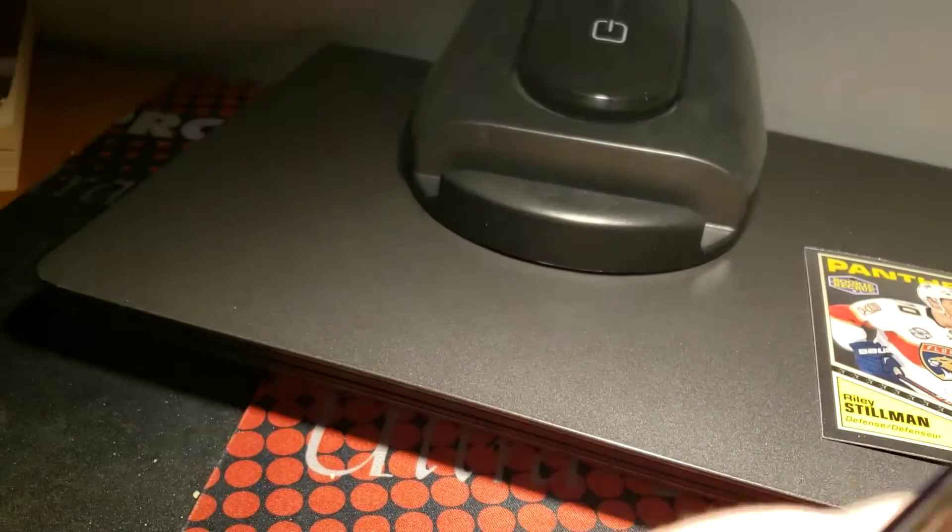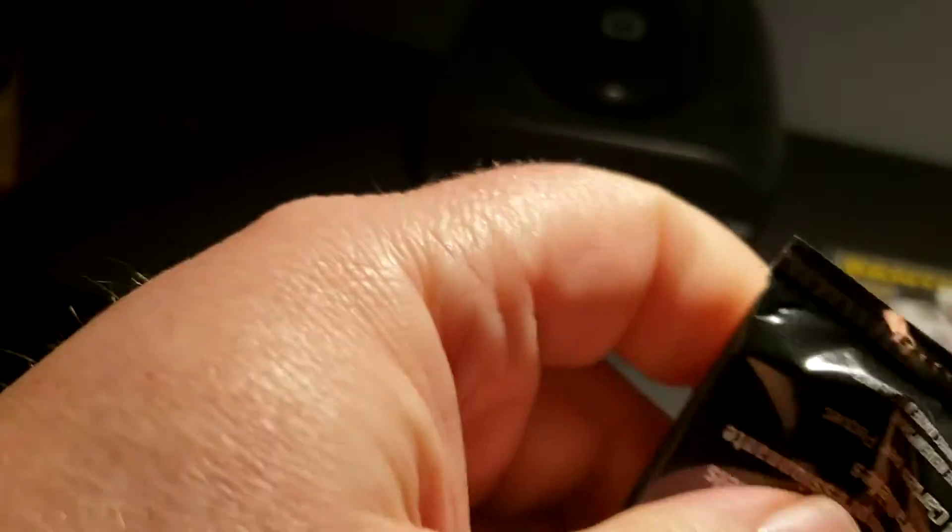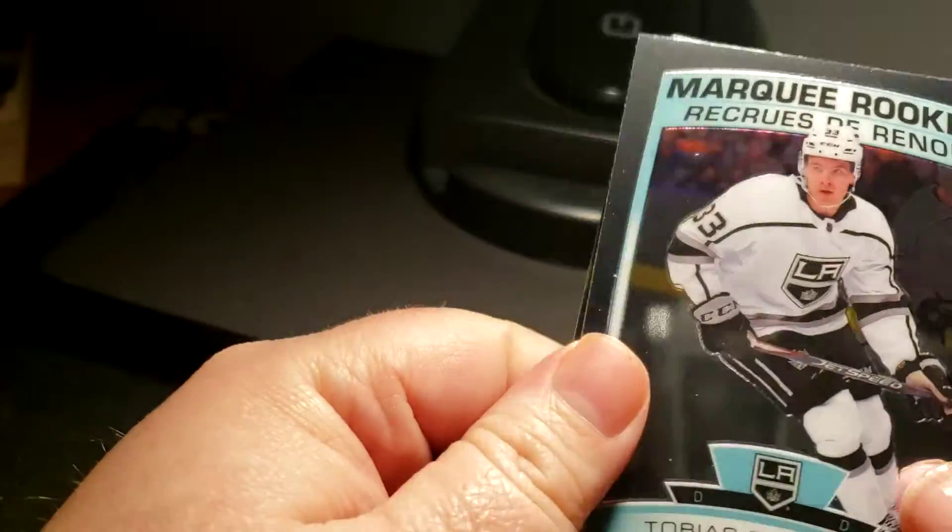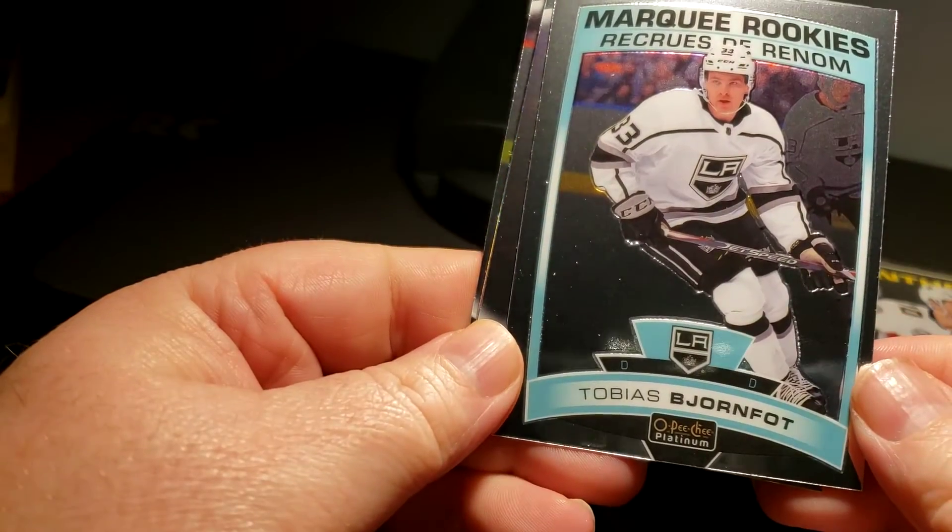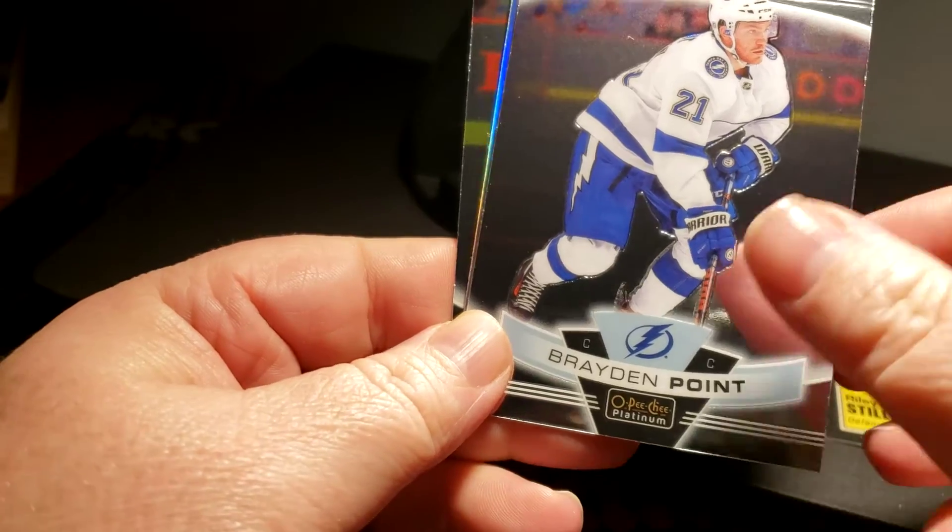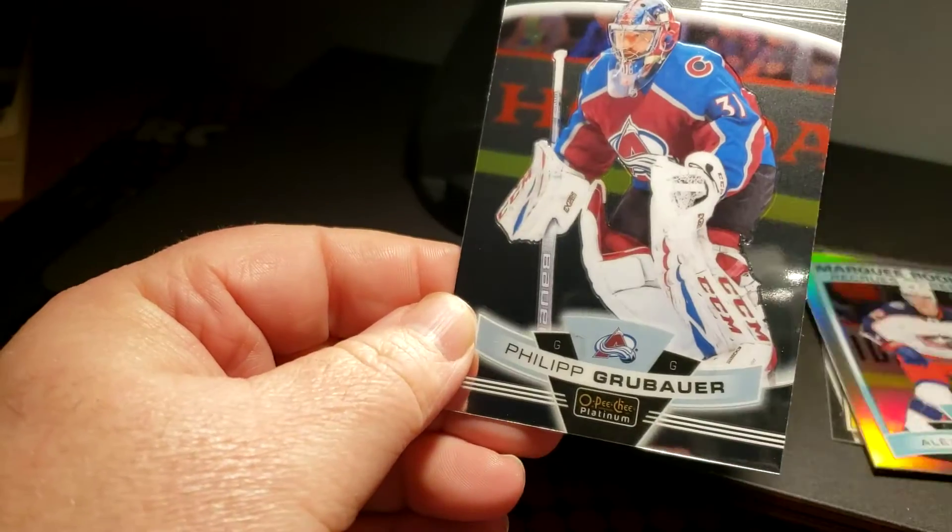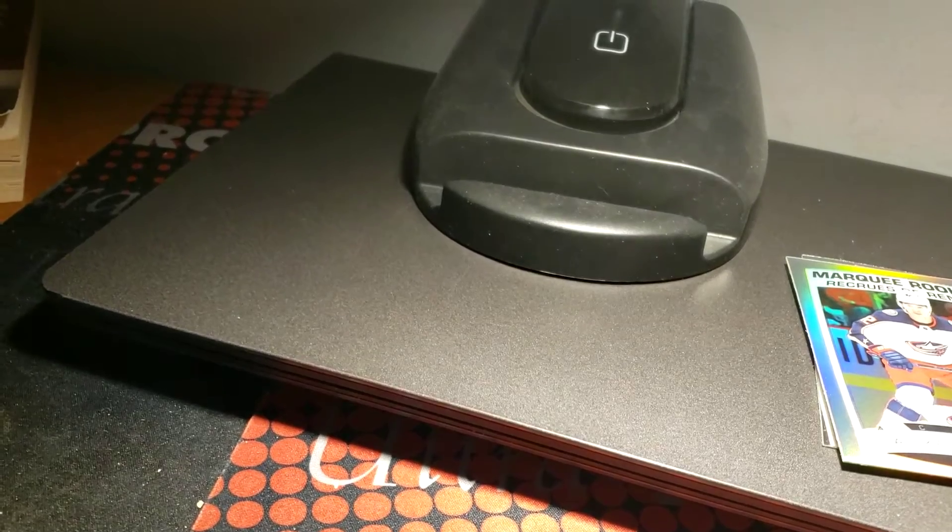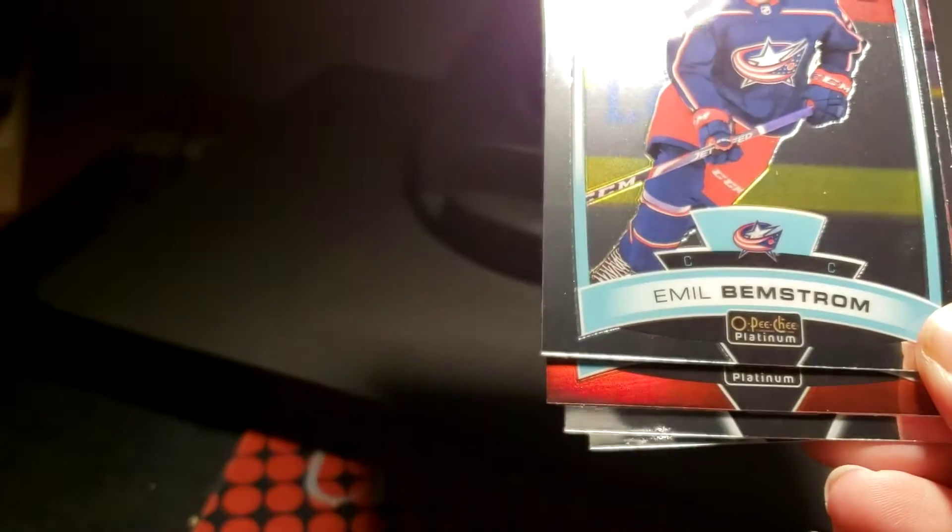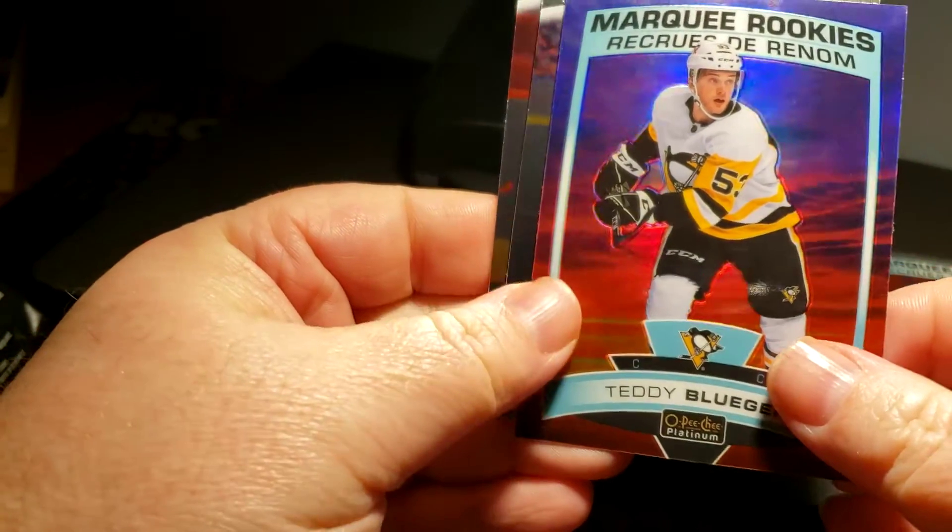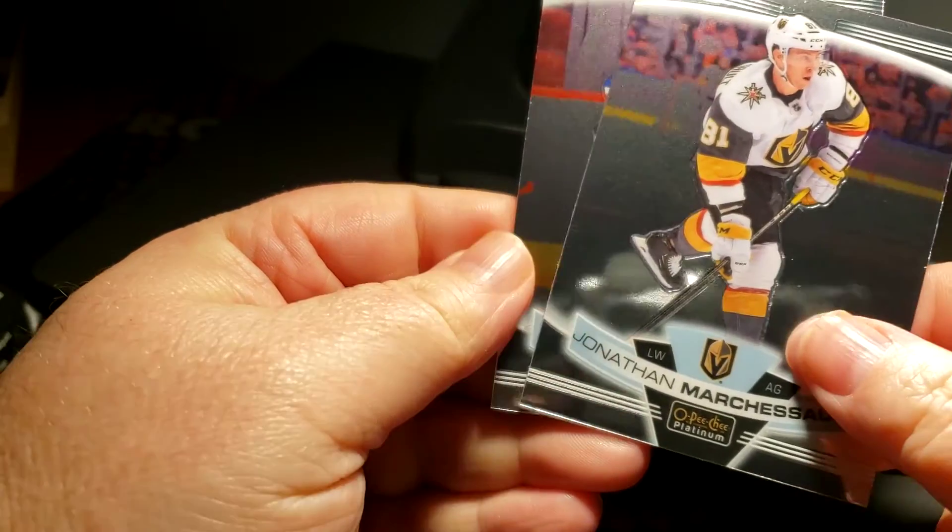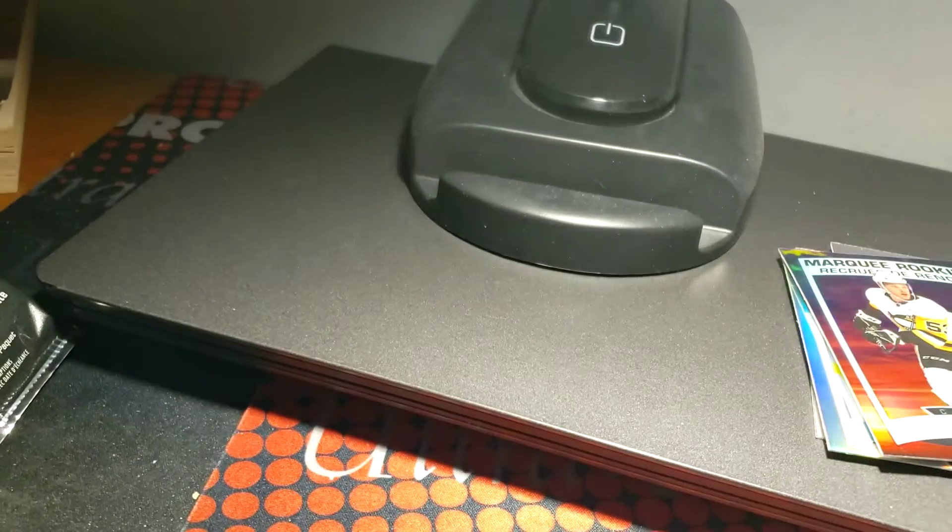I opened them at like 12 o'clock at night when I found out I had gotten a box because I asked my parents to buy me cards from the same company. So she thought it was for her, of course it's not. Tobias Bjornfot, Brayden Point, Alexander Texier rainbow and Gerry Bauer. Emil Bemstrom.